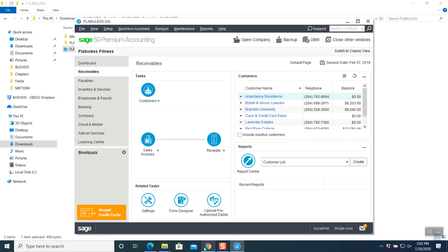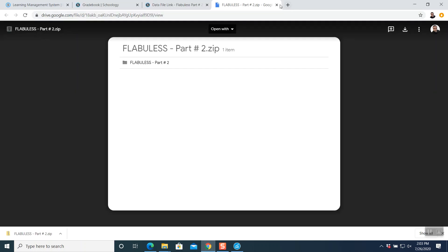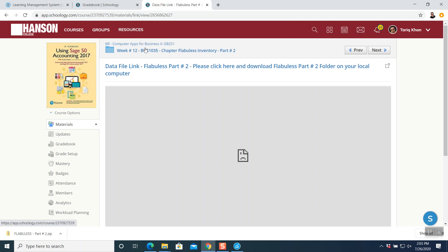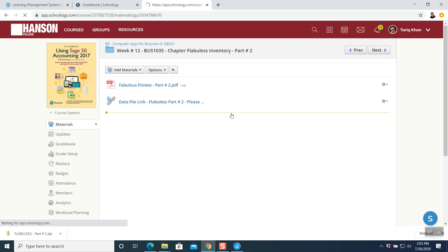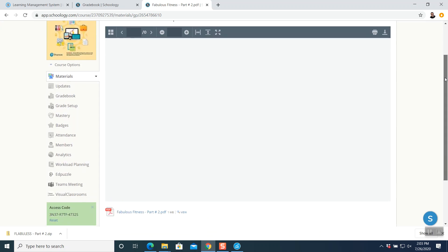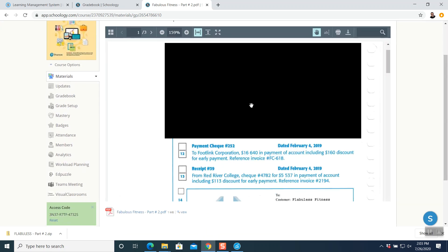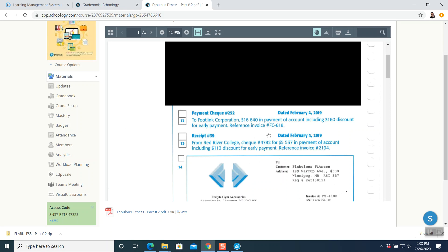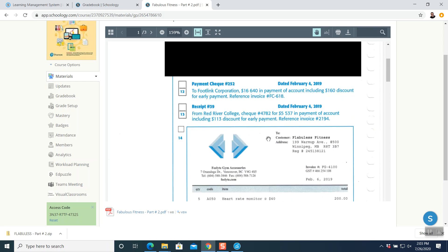Now we are going to read the questions one by one and start solving them. Let's take a look. Open up this Flabolus file — we have these questions right in here and we are going to read the questions one by one and start punching them into our database.